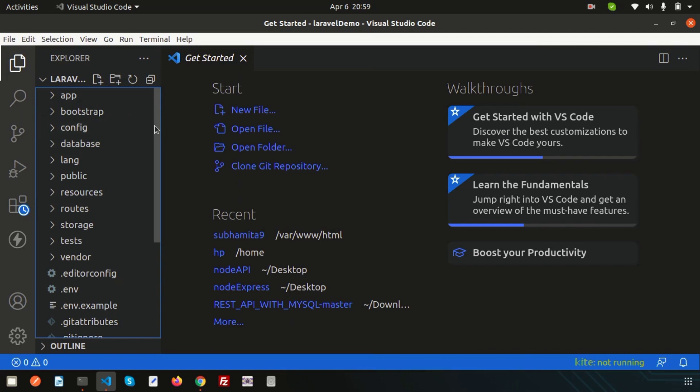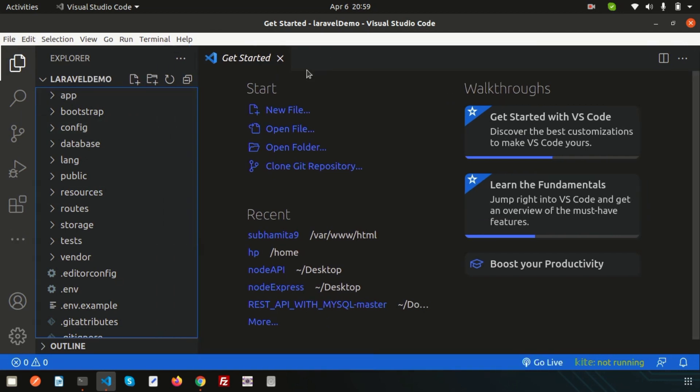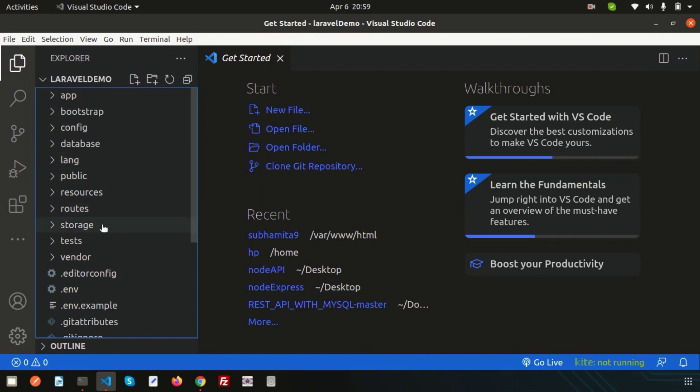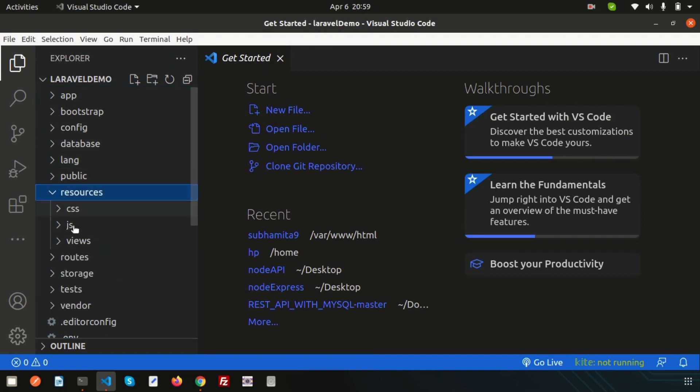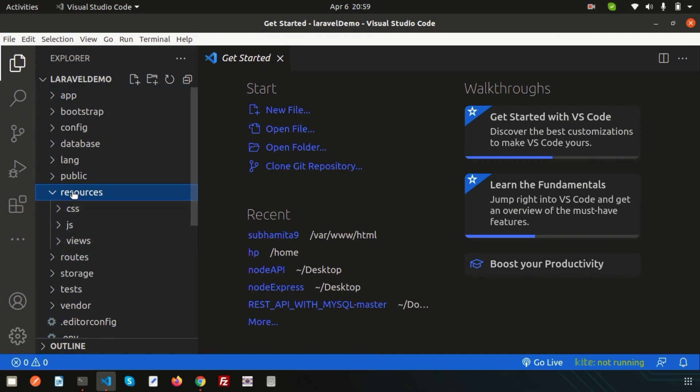The first thing: if you check in the resource section, you cannot see the language file. This is the change. In our previous version, we have a lang folder inside the resource folder.